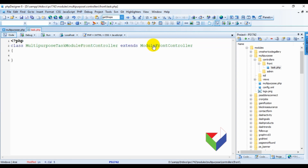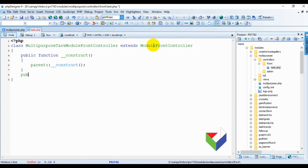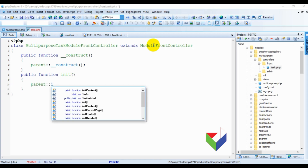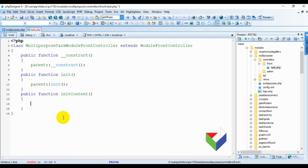We are done with the structure of the class. Now we need to write three functions for the minimal interface. The very first is the constructor. In each function we will call the same function from the parent class. The second function is the init function. The third and most important is the initContent function. Whatever variables and templates we are going to assign, this will be done via the initContent function — that is why it is more important.